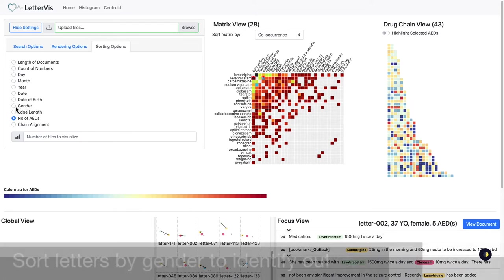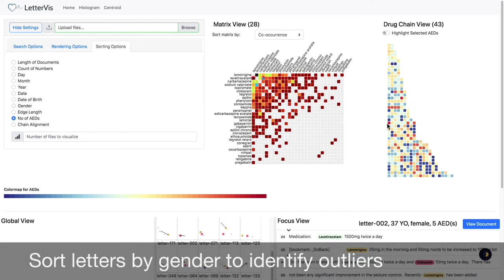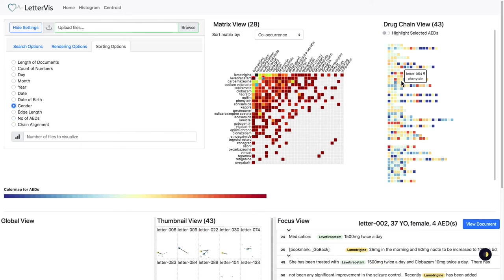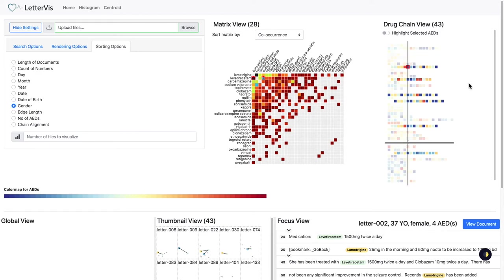We can also combine color mapping with sort by gender to identify outliers. A horizontal gray separator separates two genders.